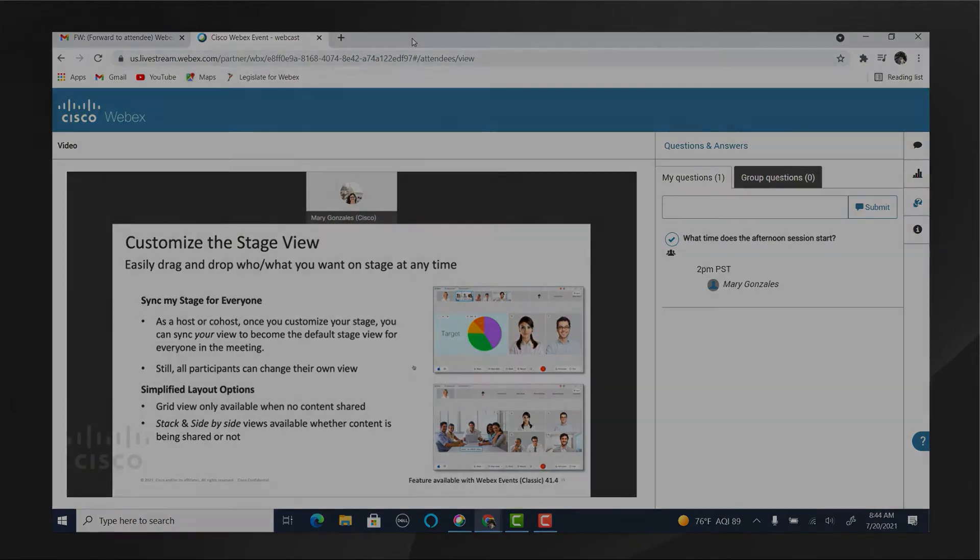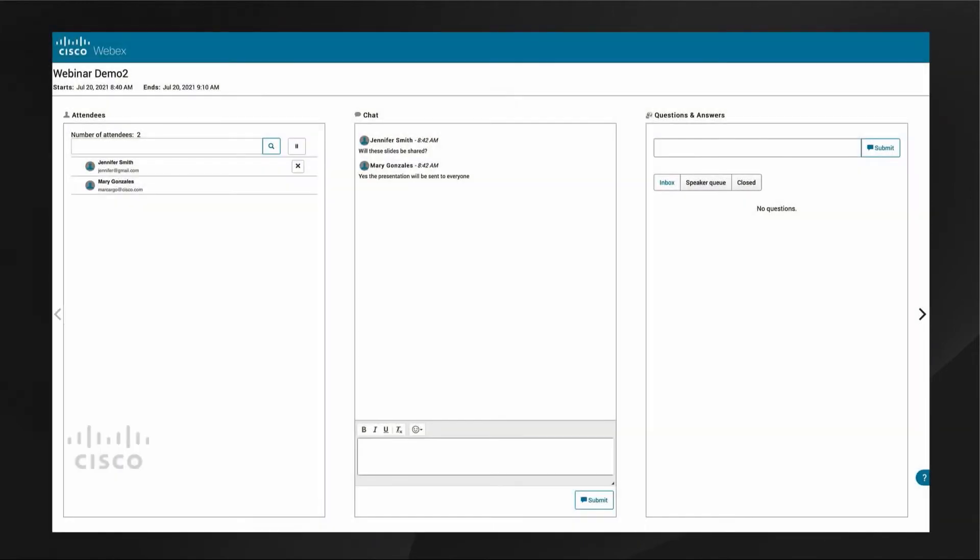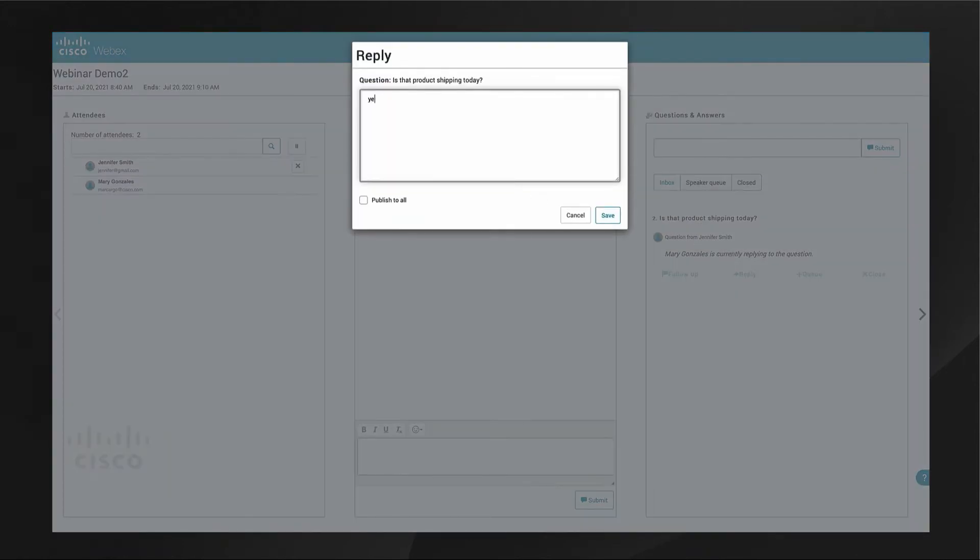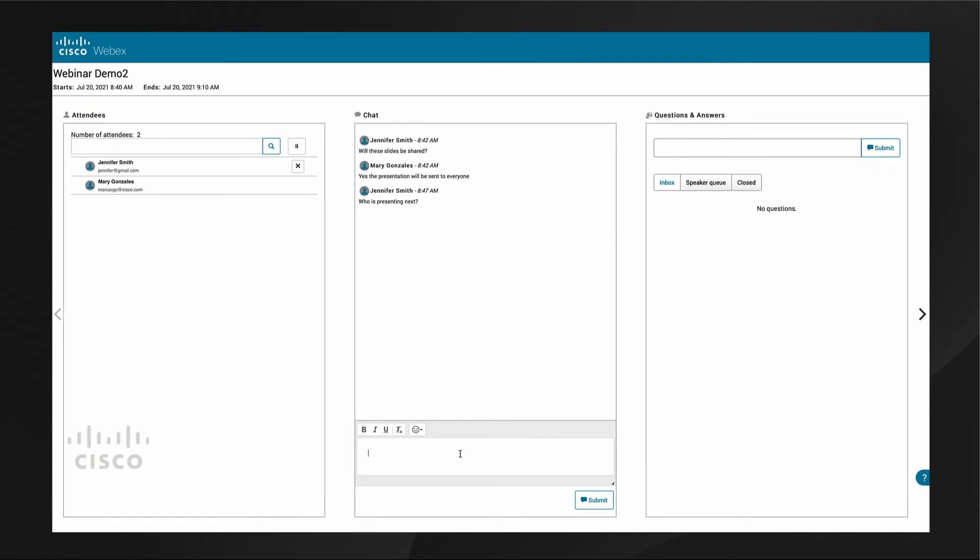Now let's go back and look at the event host's point of view. The number of participants and names of attendees is on the left hand of the window. A count of new questions coming in is shown and questions can be marked for follow-up, responded to directly, or put in a queue.